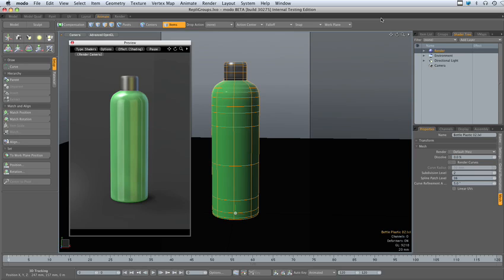The new Groups functionality in Modo can also be leveraged when working with replicators. Let's add some water droplets to this bottle with a single replicator item.